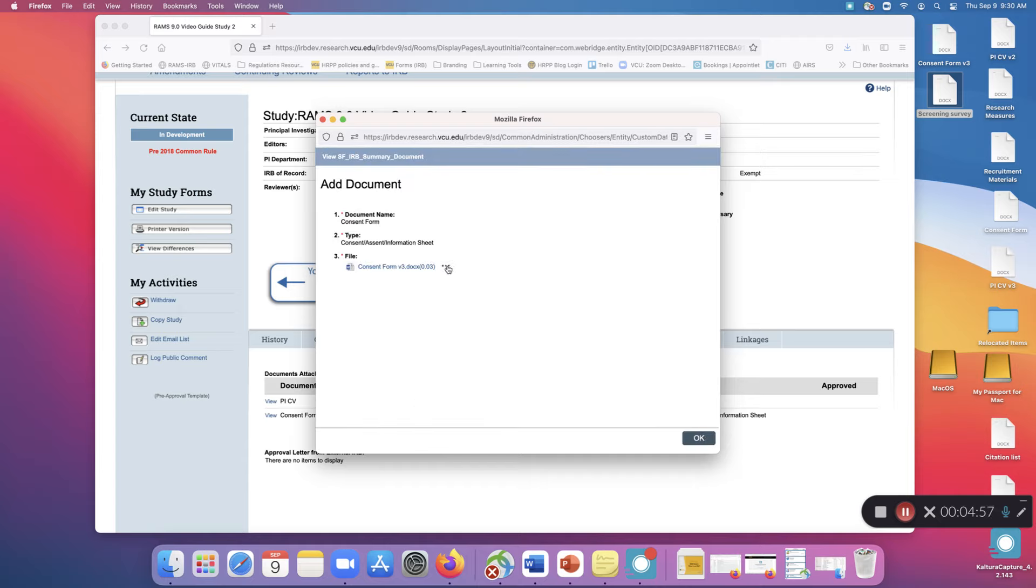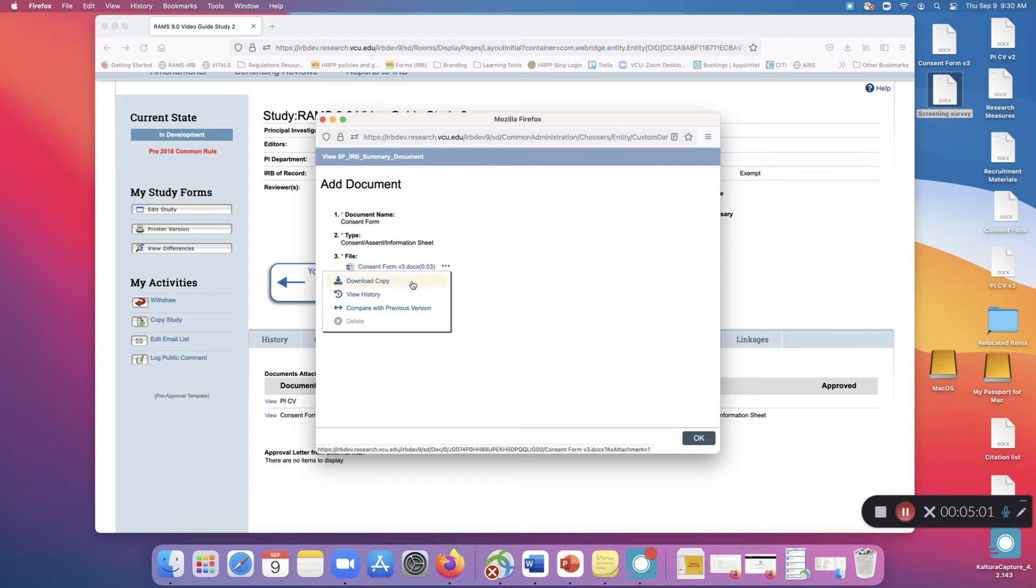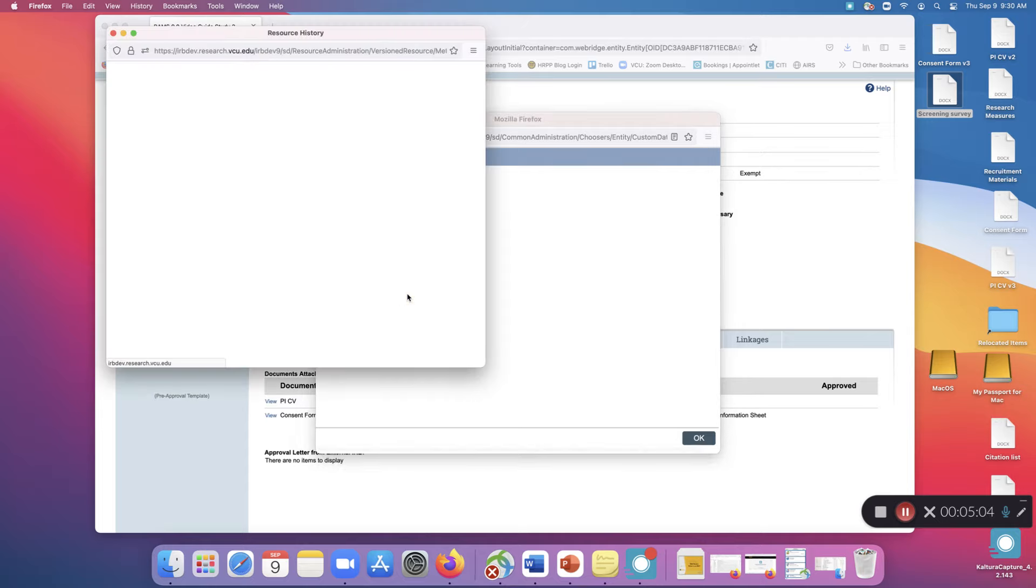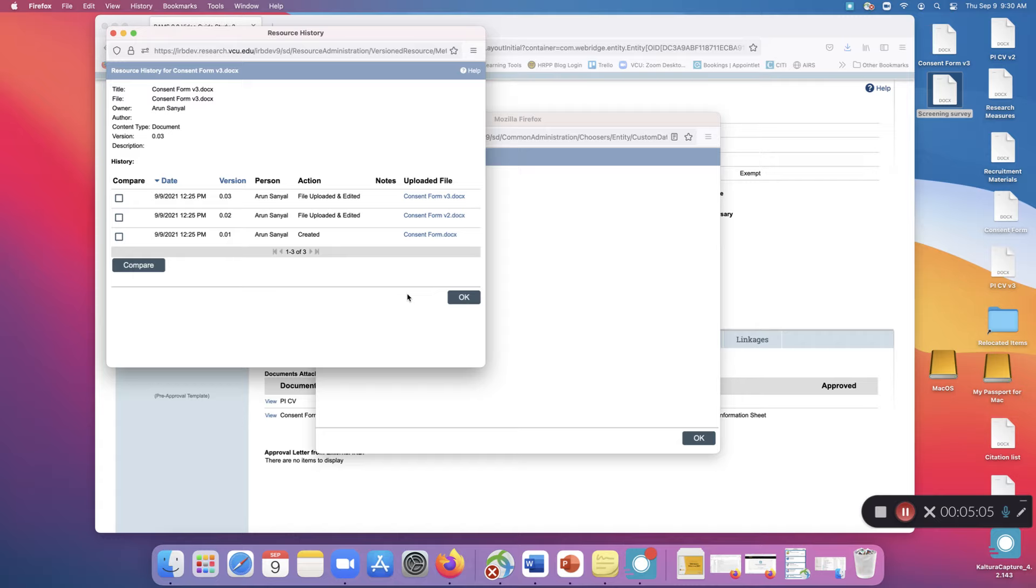If you click View and then click on the three dots to the right of the file name, you can either download the most recent version or view the history of the document, seeing all the documents stacked on top of each other.